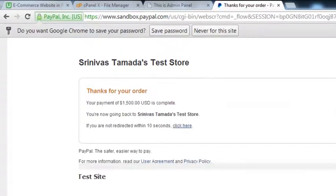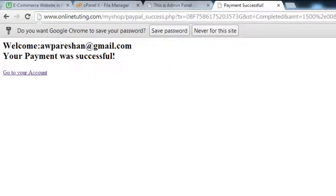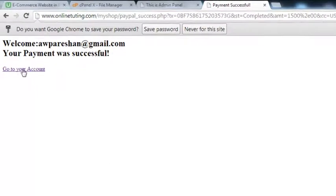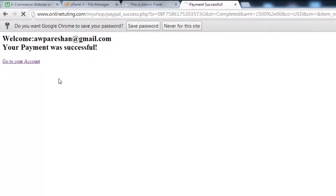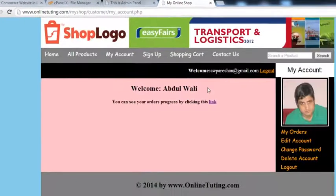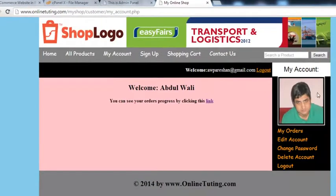Order is done. The person is automatically redirected to the success page. It says welcome — awoperation@gmail.com — your payment was successful. Go to your account. They can go to their account and the picture is also visible there.